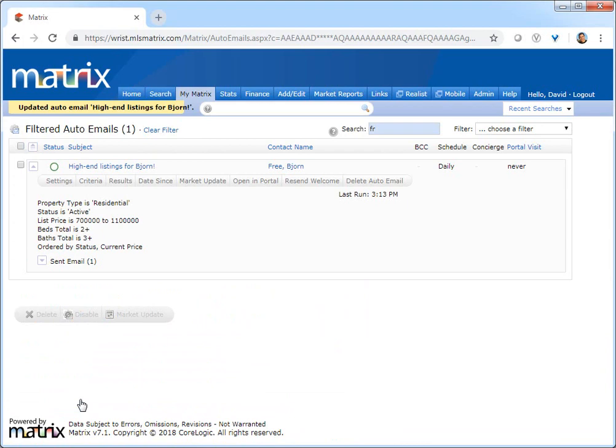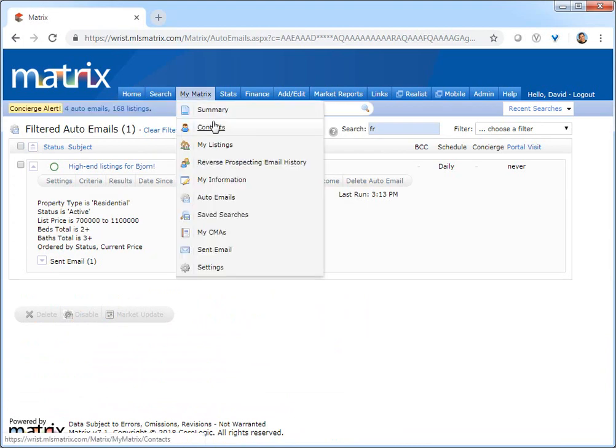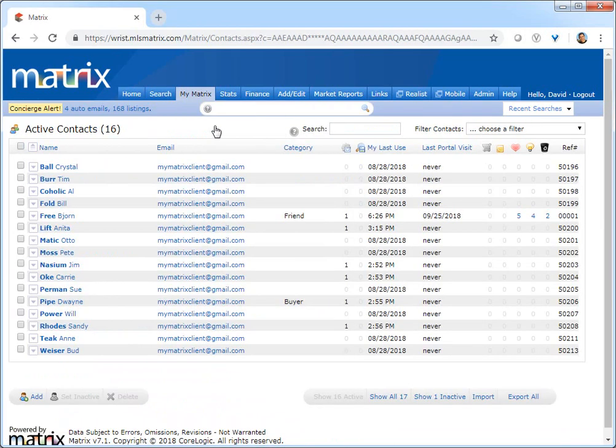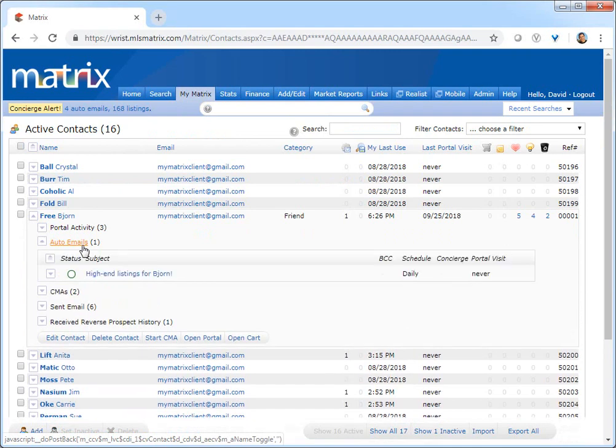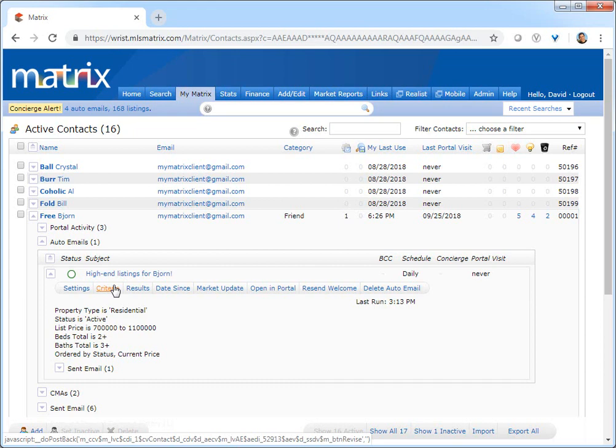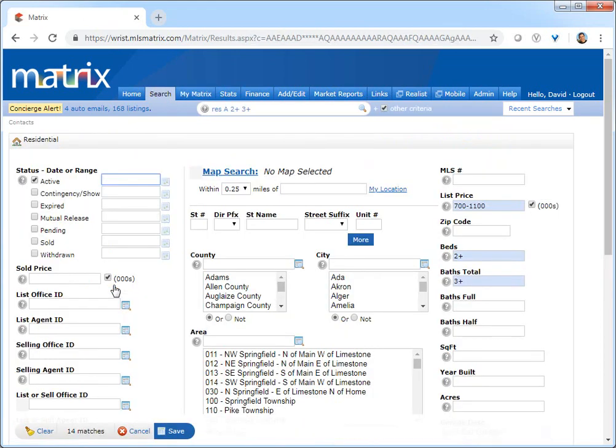Alright, so the second way to access a customer's auto email is by selecting contacts from the My Matrix tab. And from here, simply expand the client's contact management section, Auto Emails, then finally, the specific auto email that you'd like to modify and click Criteria.